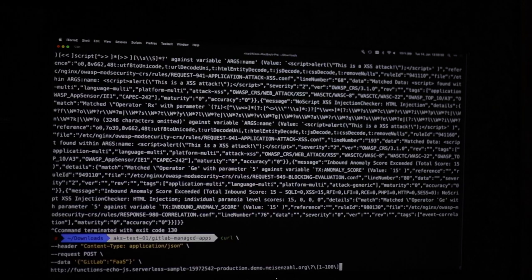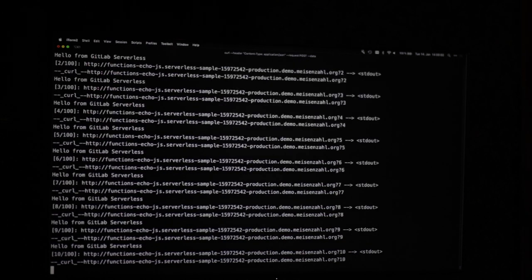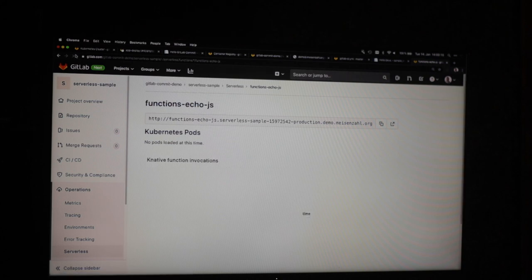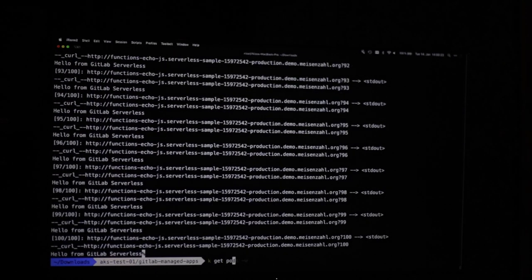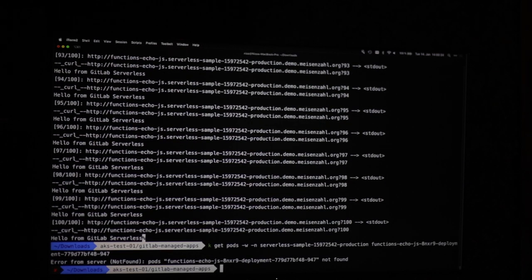Let's do a quick curl with a POST command against our function - in this case 100 times. The first one will take a bit longer because no pod is started yet. It's now starting the pod and the requests are running. Going back to the UI... Let's check on the console. Here we go - here is our pod running. We have one instance at the moment.